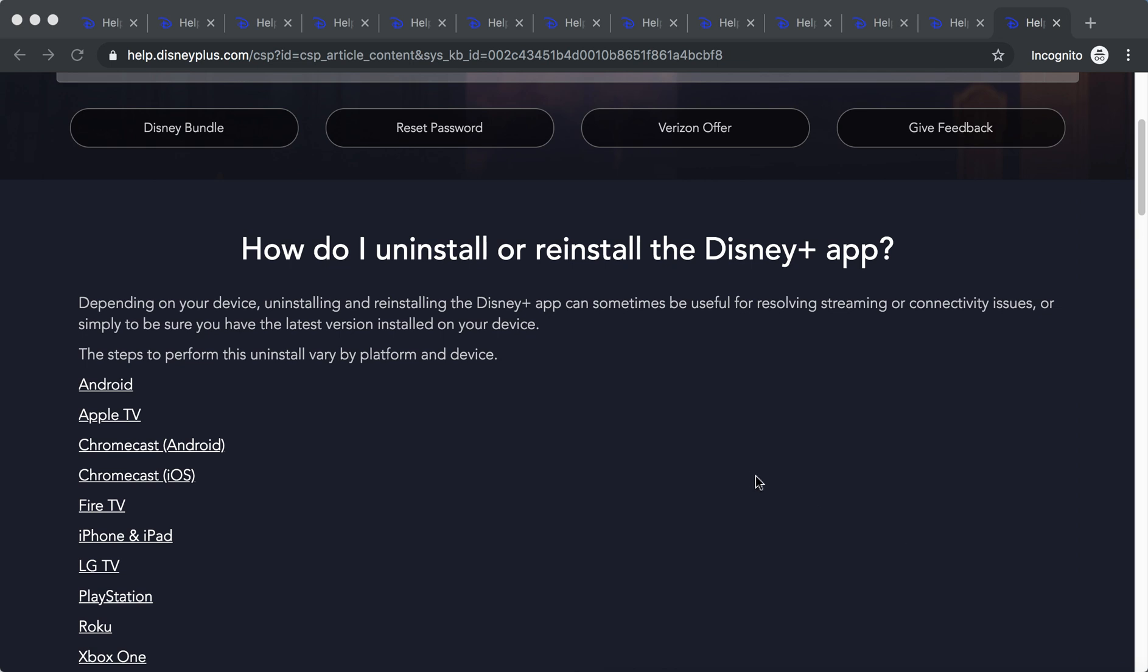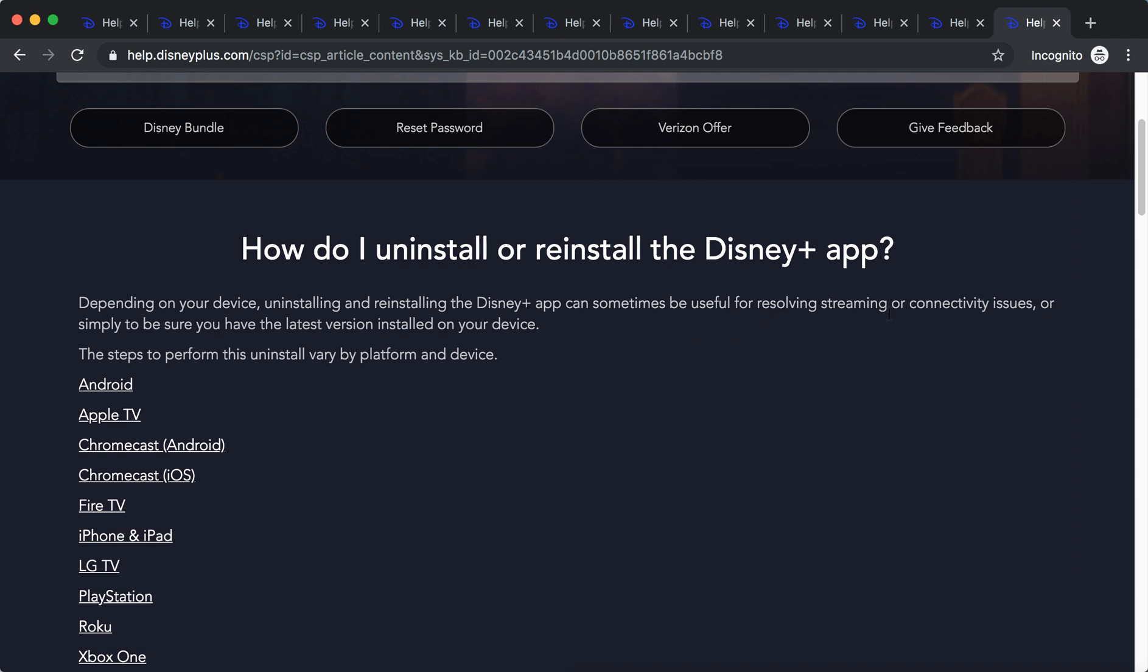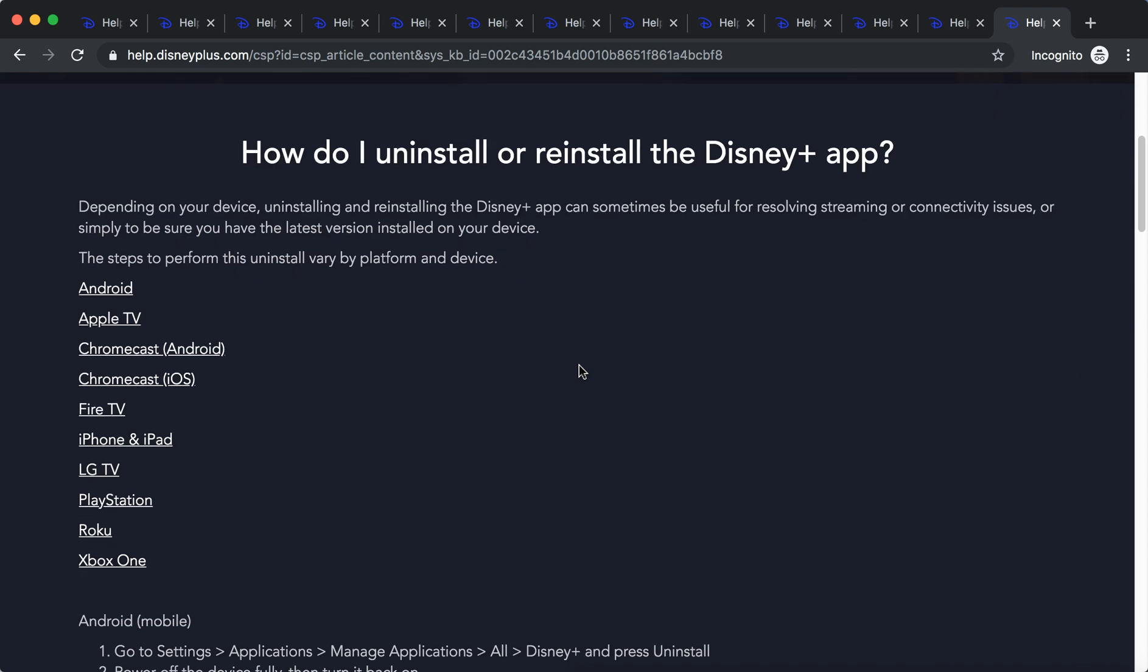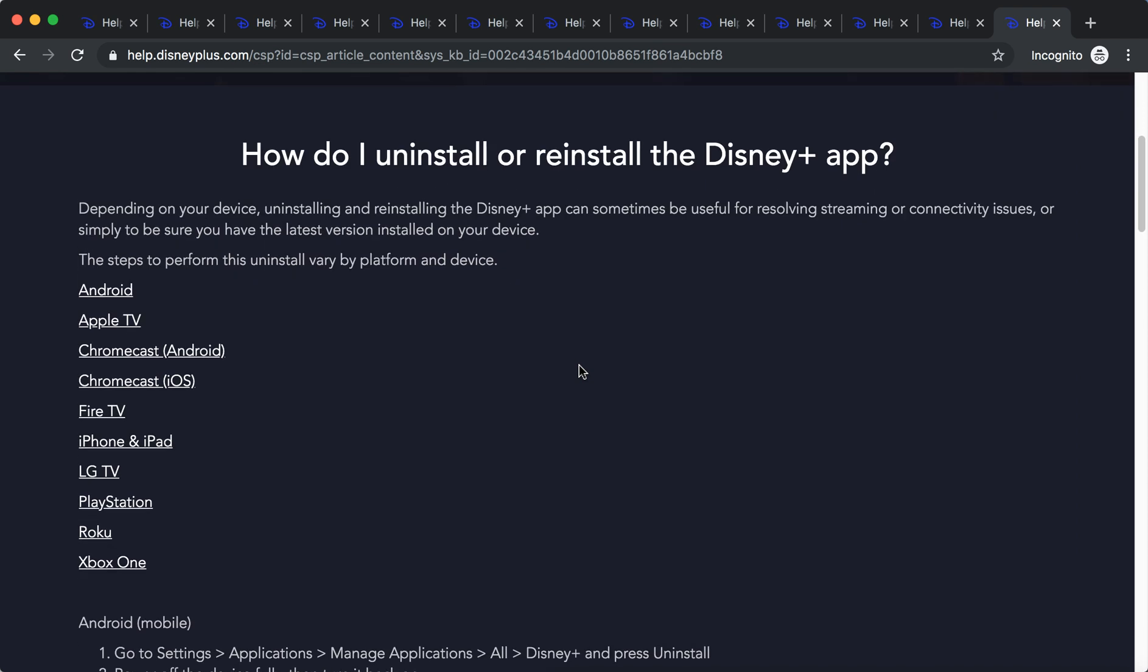Hello everyone. So how to uninstall or reinstall the Disney Plus app? It can sometimes be useful for resolving streaming or connectivity issues, or simply to be sure that you have the latest version installed on your device.